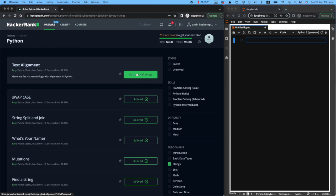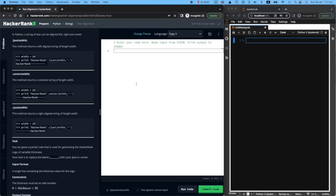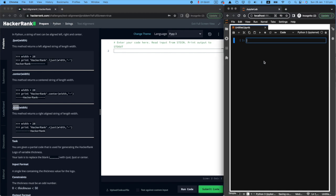Let's look at the text alignment challenge. This is a very interesting one, and it is very useful in generating user interface kind of things or graphics. We're going to be dealing with three important functions in terms of how things are printed: ljust or Left Justified, Right Justified, or Centered. So we have ljust, we have center, and we have rjust.